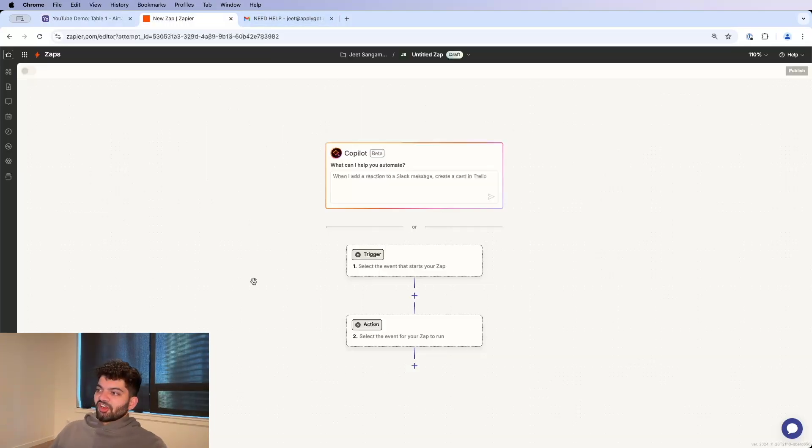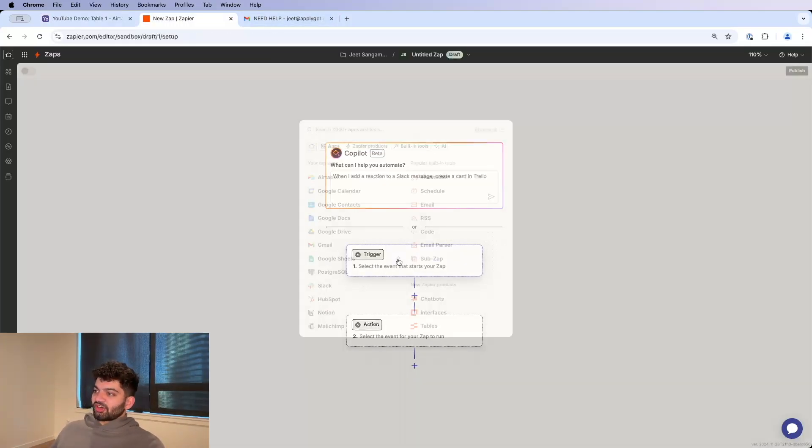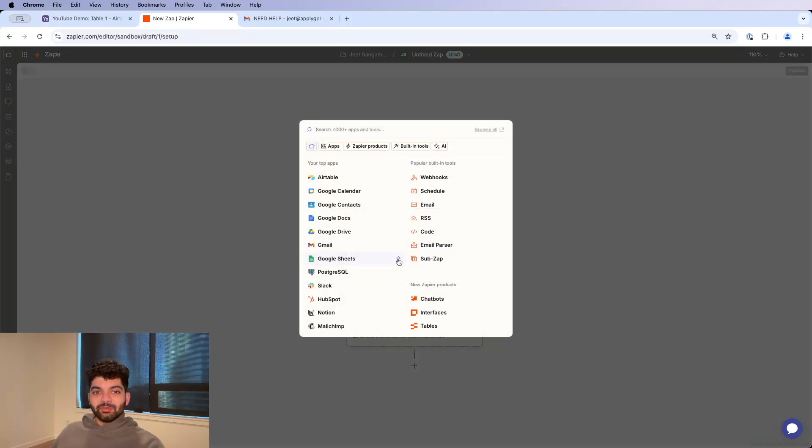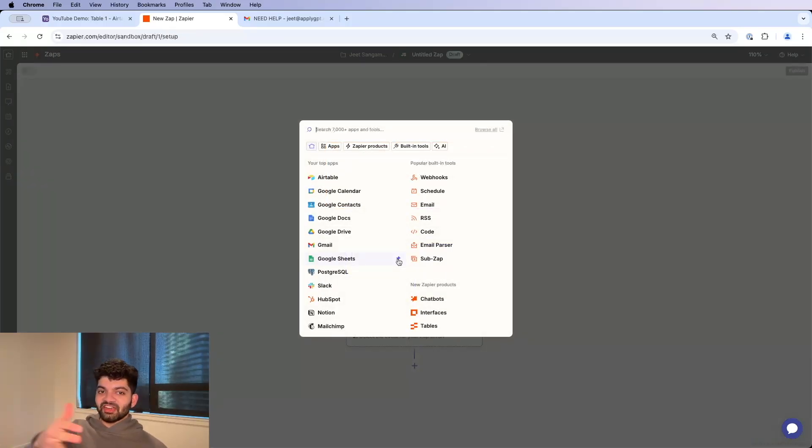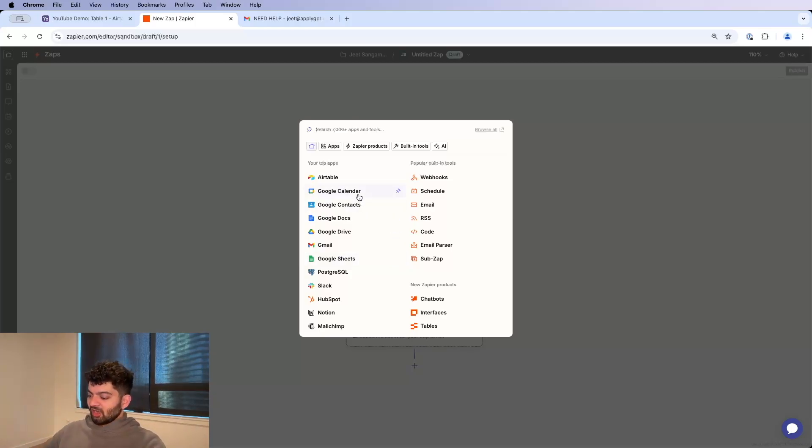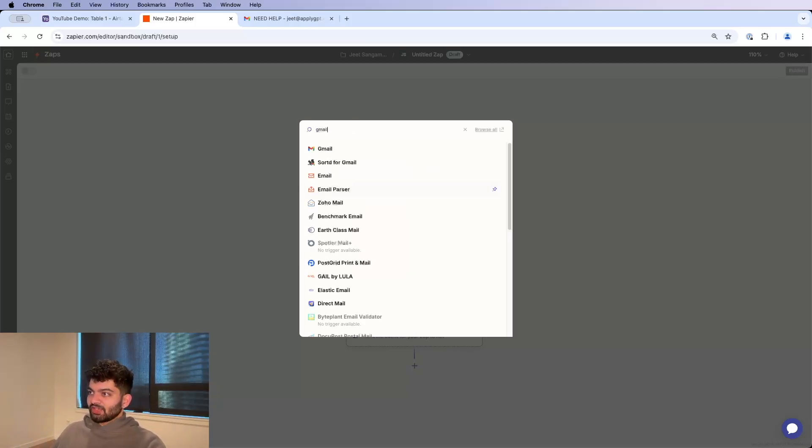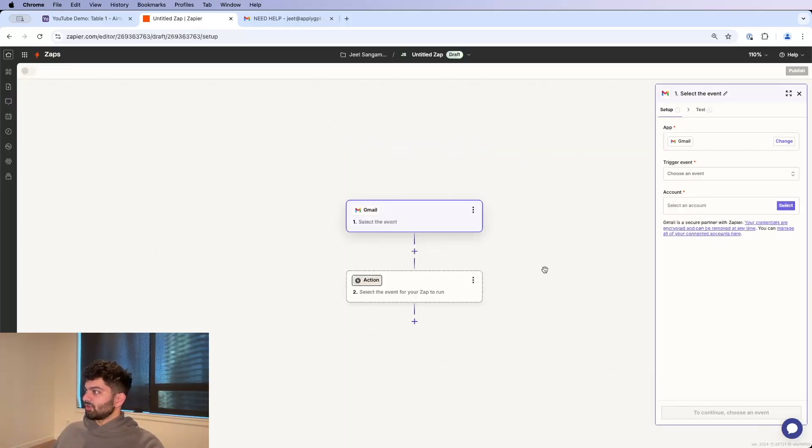So to start off with, we're going to pick a trigger. In our case, there's going to be a new email that's coming to us because every time a new email comes to us, we want to put this in Airtable. I'm going to go to Gmail because that's an email that I personally use. You can use whatever you want.